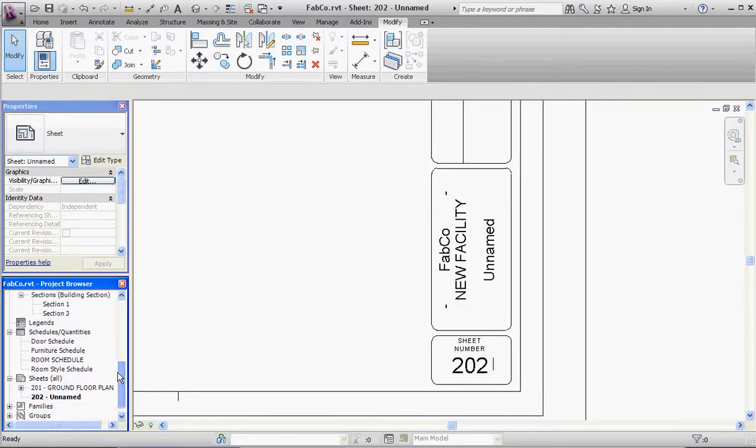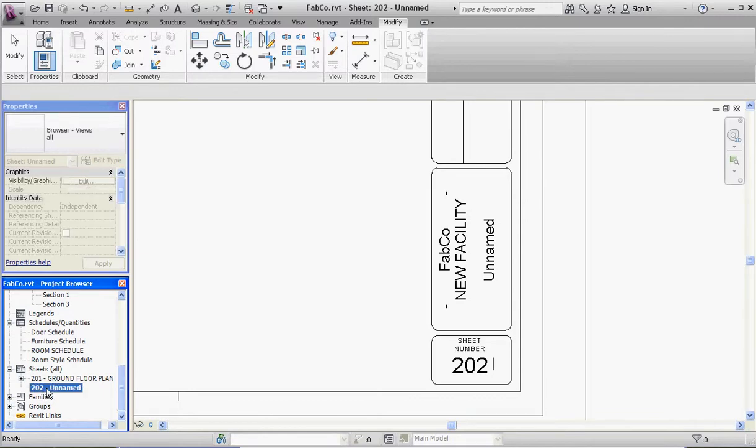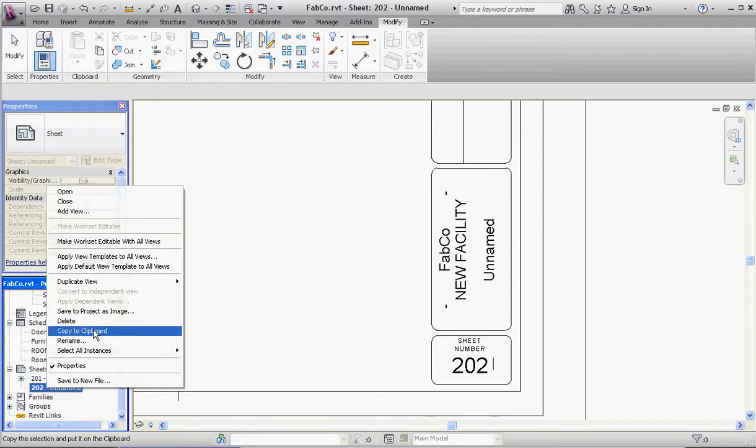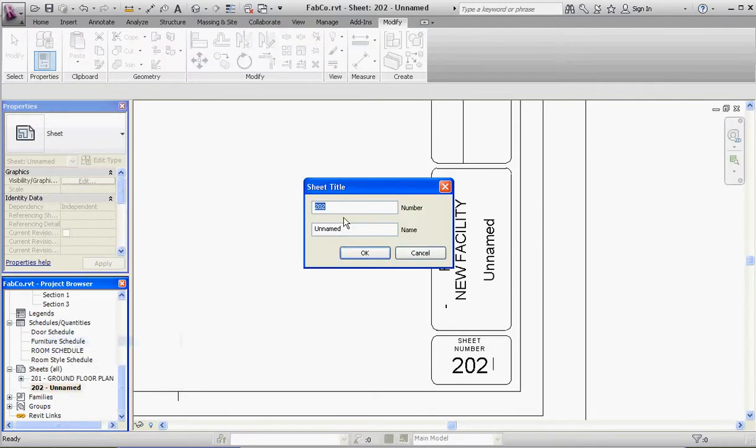What we've done right now is create a new sheet called 202 Unnamed. It defaults—it takes sheet 201 that we created earlier and just labels it the next number up. If you want to change that, right-click on it, go to Rename. Let's call that 101 perhaps, and let's call that First Floor Plan. Remember, you want to put everything in capital letters because anything that appears in a sheet should be capitalized.